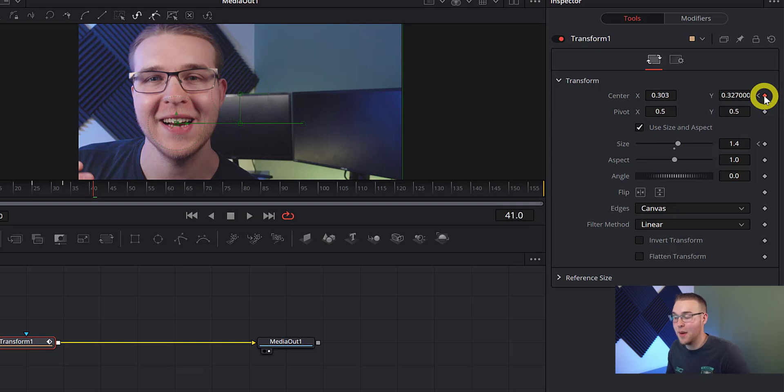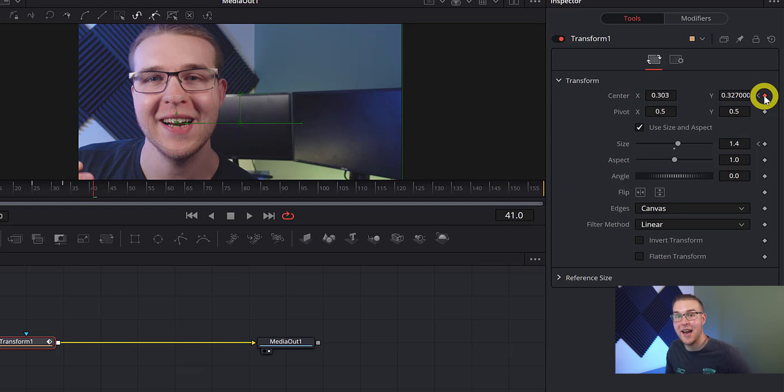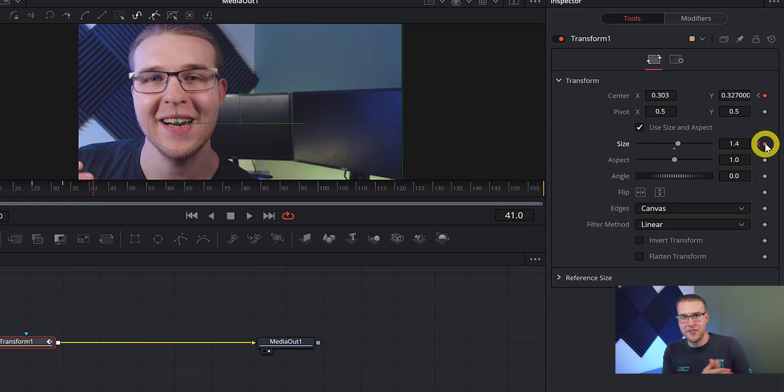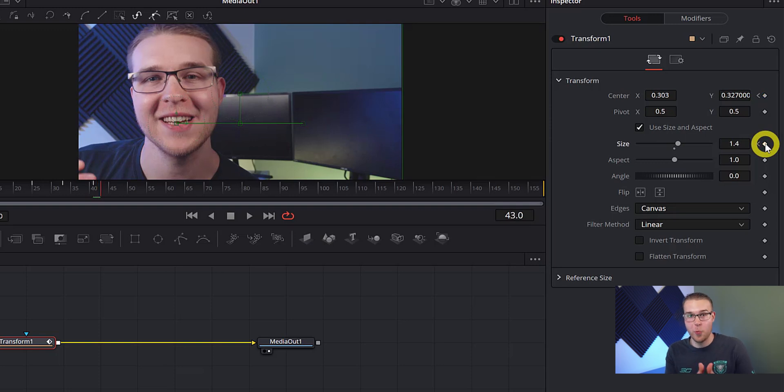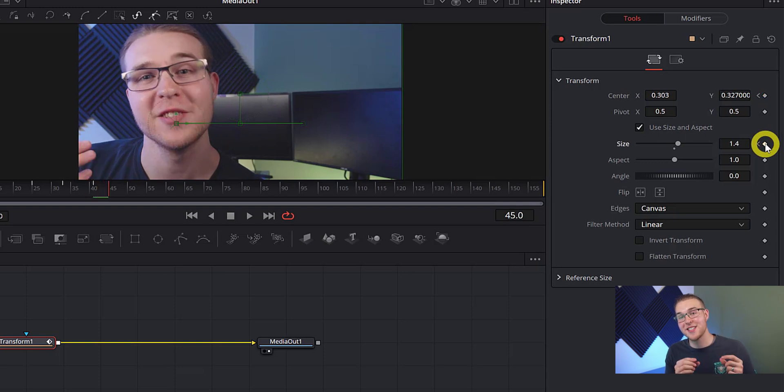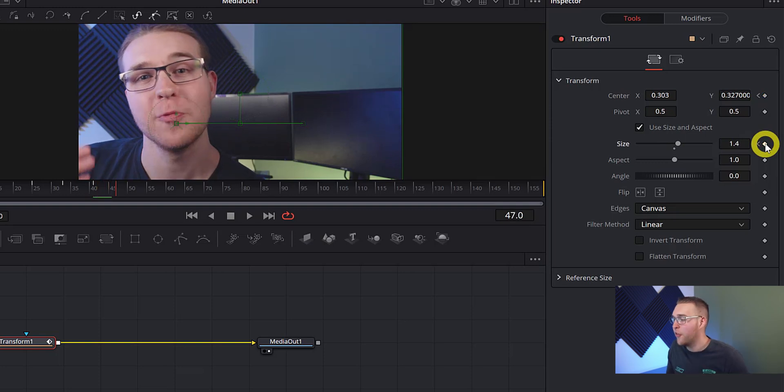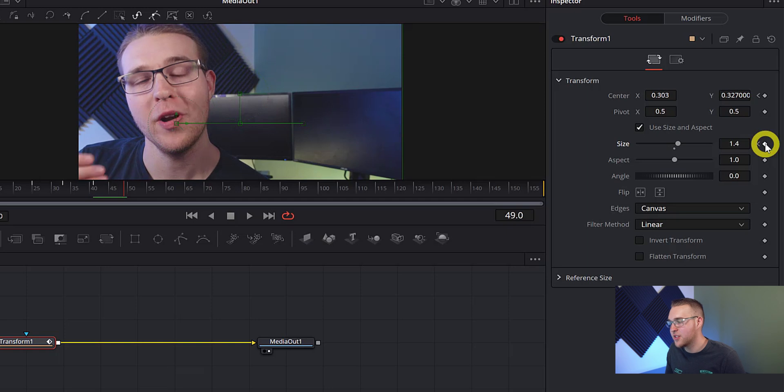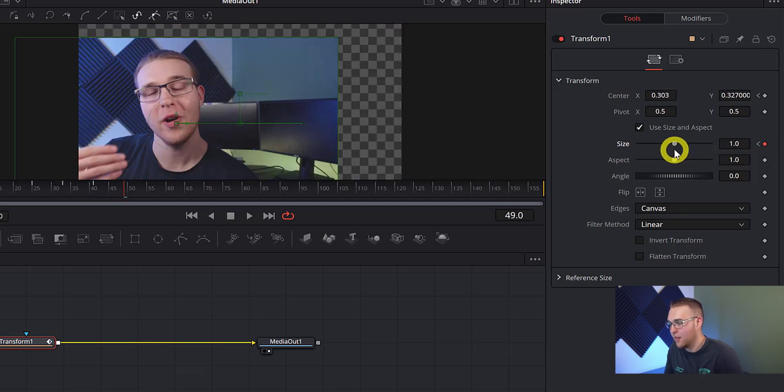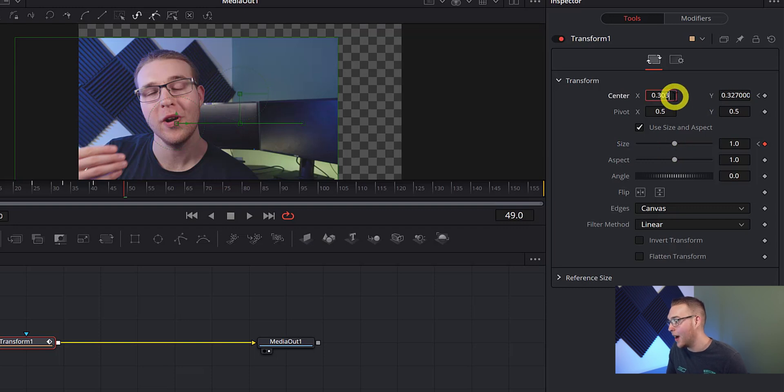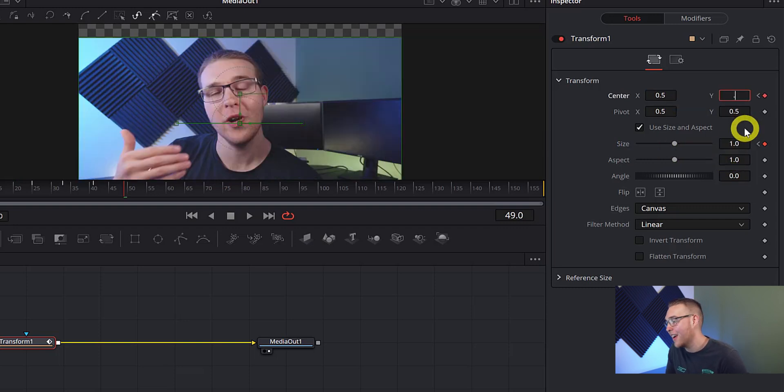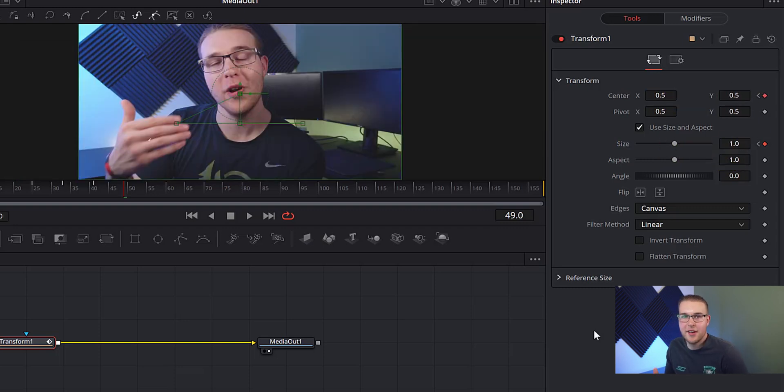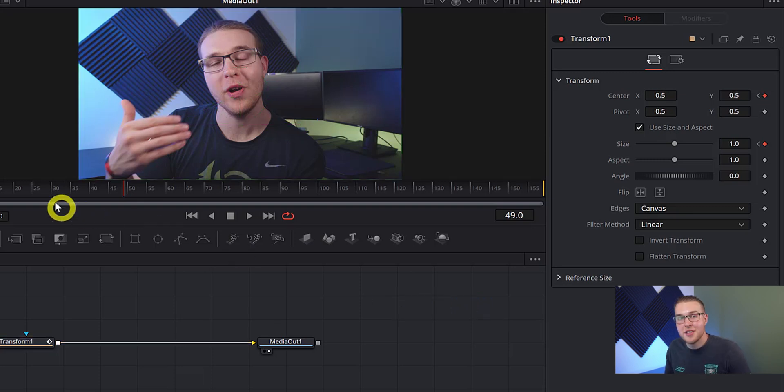So as I already mentioned, we have our keyframe under our center. Now we actually want to add a keyframe under our size because during that whole left and right movement, we didn't want our size to change at all. Now we're just going to move forward eight frames or so. And then under size, we're going to hit this default button in the middle. And then under center X and Y, we're going to just type in 0.5. And then you'll see that it just returns to that default position.